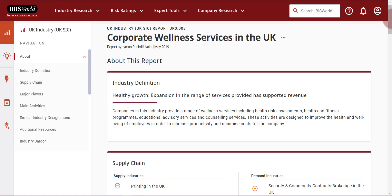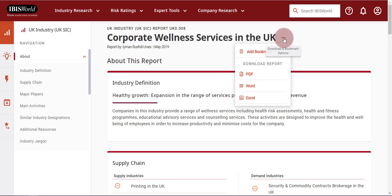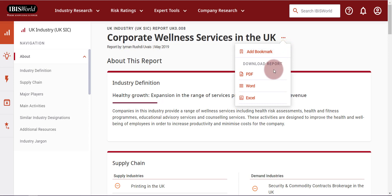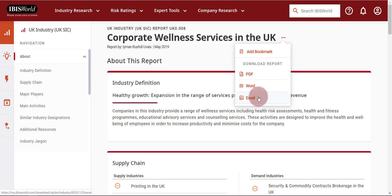For example, next to each report title, you can click on the three dots. This will let you bookmark the report or download the report as a PDF, Word, or Excel document.